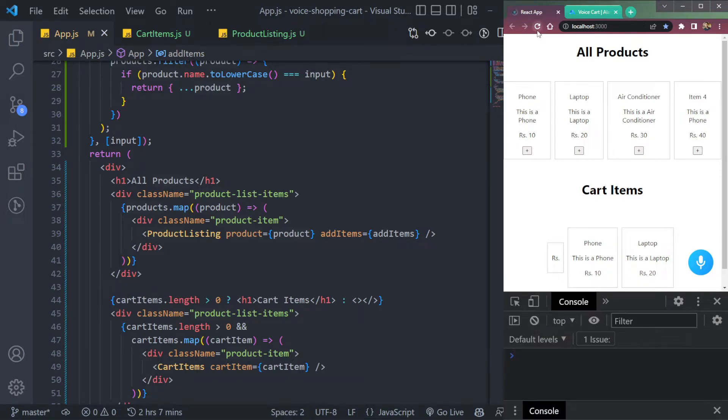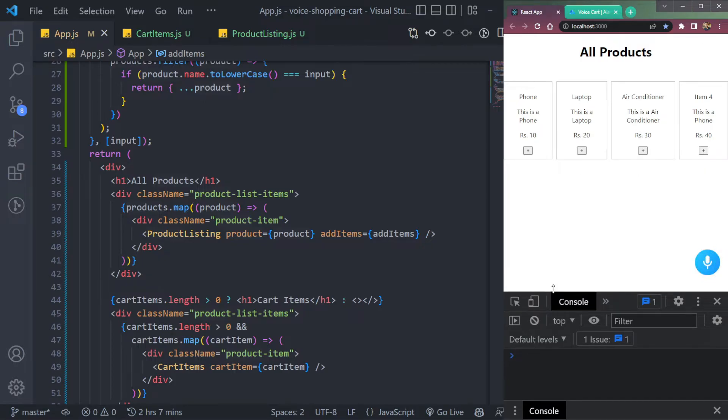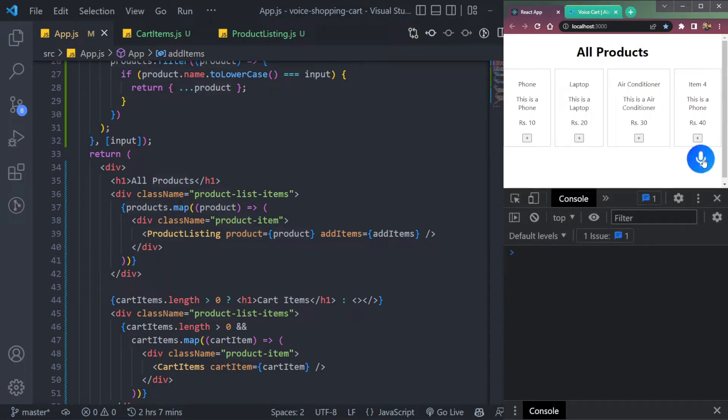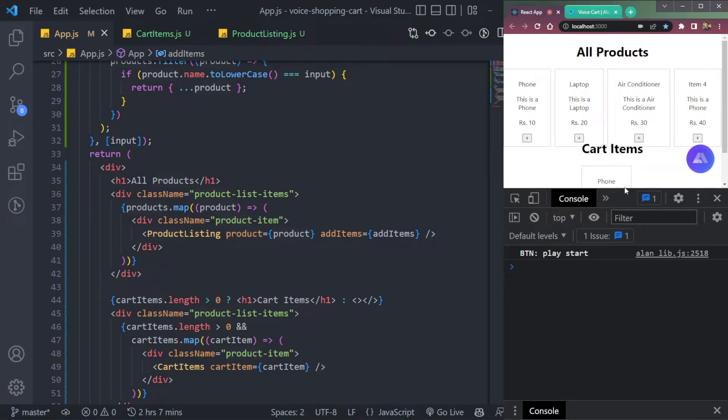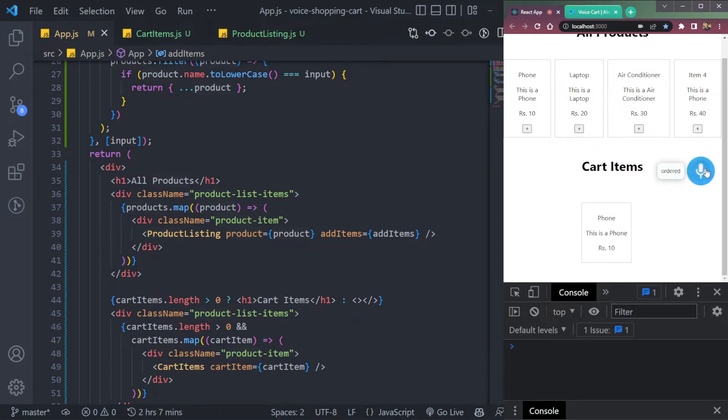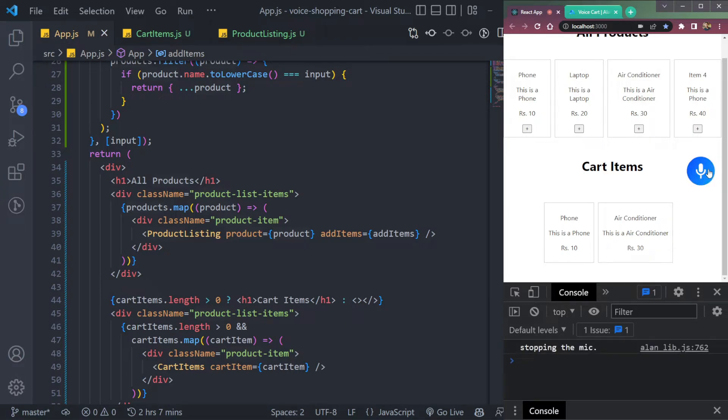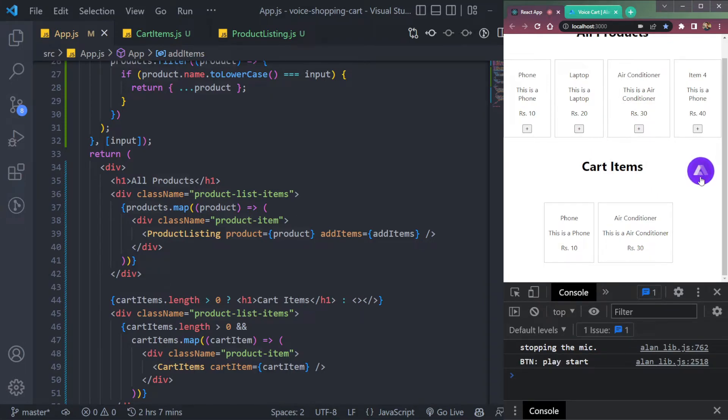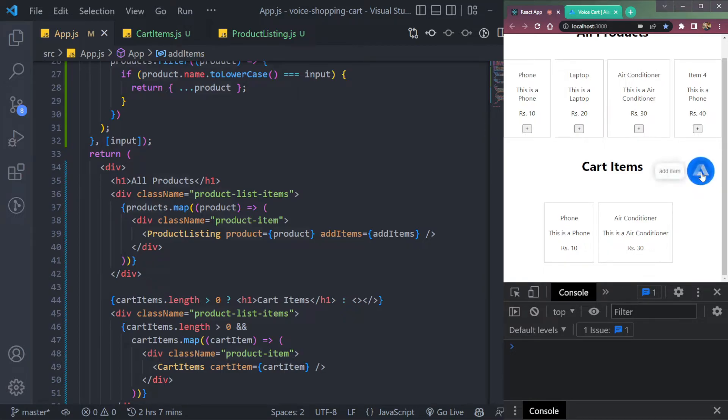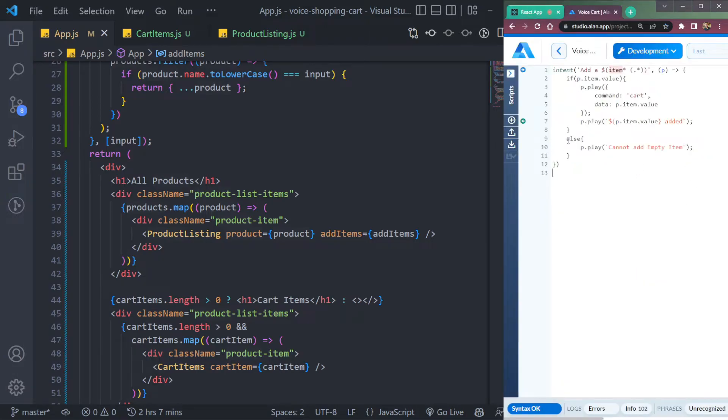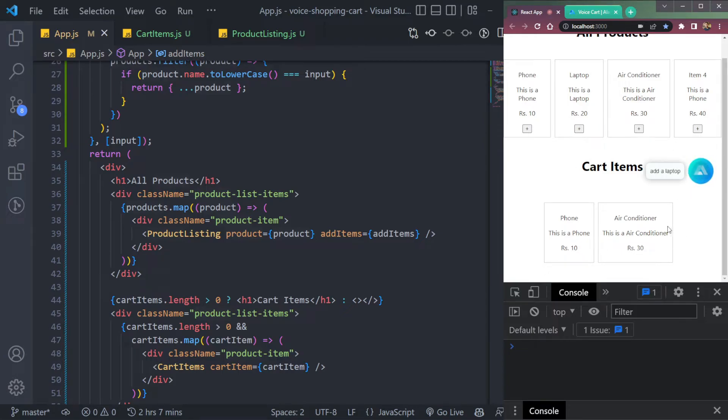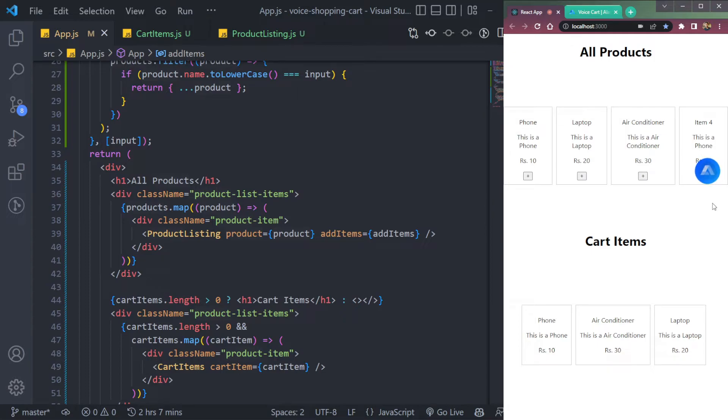Okay, if we refresh the page. See, nothing is here. Now let's type from the beginning. Add a phone. Phone added. See, phone has been added. Let me try something else like air conditioner. Add air conditioner. Add air conditioner added. See, it's getting added successfully. Let's try item four. Add item four. Item phone added. Okay, not add item four. Item four added. That's the thing. It's not getting our data properly sometimes. Add a laptop. Add a laptop added. See they're getting added successfully. And that's how we do it.